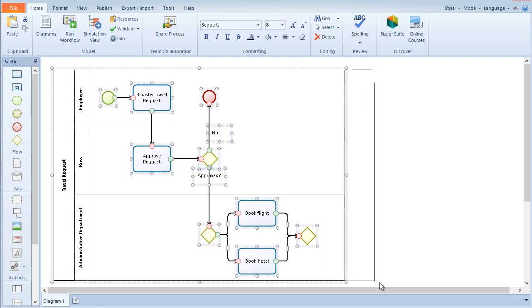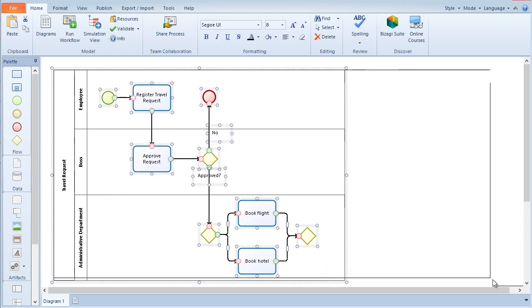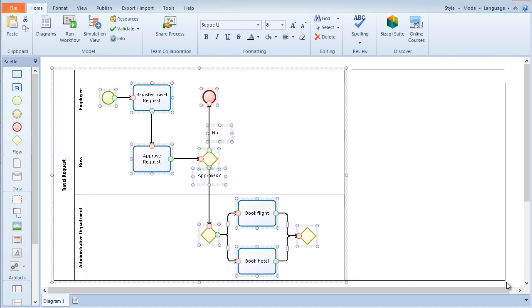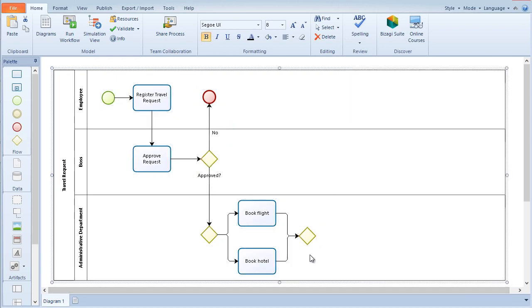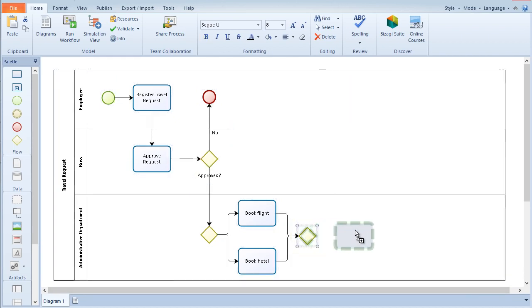To change the size of your pool, drag the pool's corner until you reach the desired size. To edit the description of any element, double click on the element and enter the desired text.